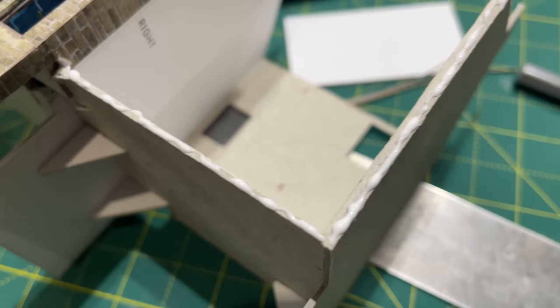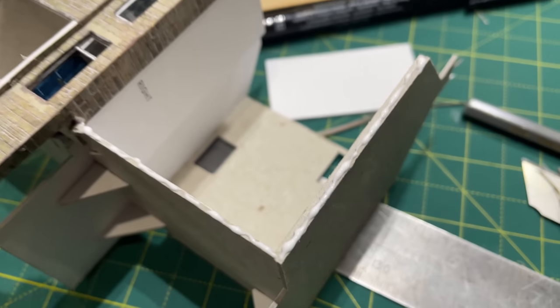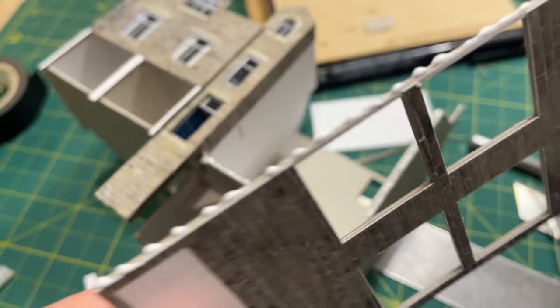Another nice thing about PVA is that if you do get it somewhere you don't want it, it just wipes away without damaging the printed surface. Any slight sheen can be removed at the end with a coat of matte varnish. With the tower in place I can now add the remaining facade.